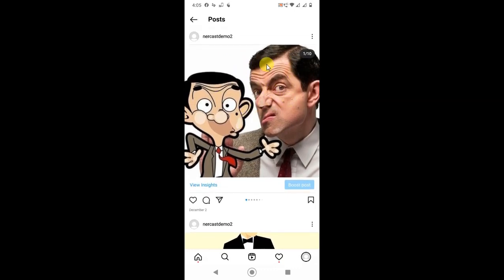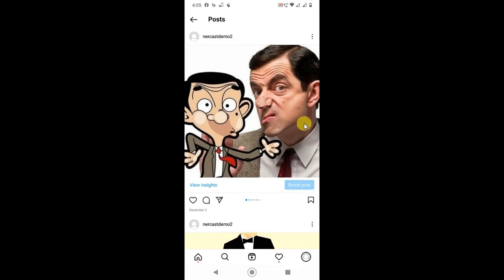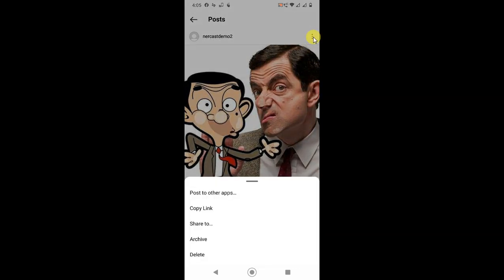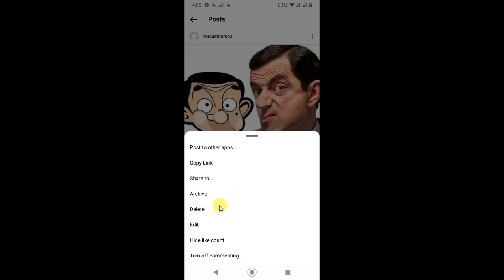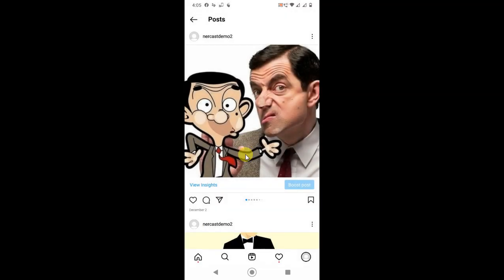...out of these multiple photos, you can see I have posted 10 photos here. If you're using iPhone, first update your application and then try it. Just click on the three dots and click on edit.